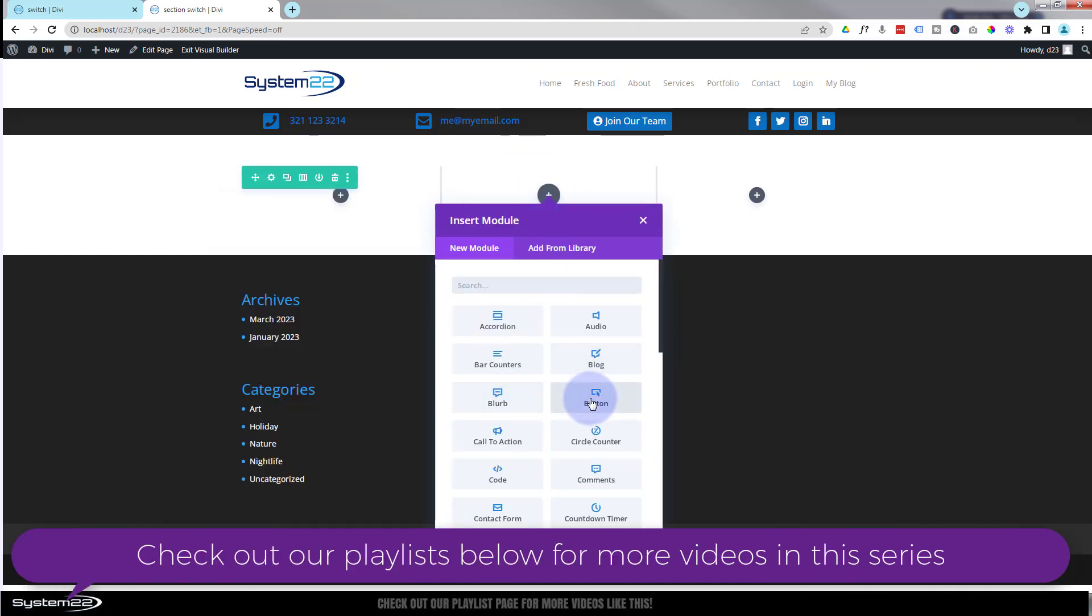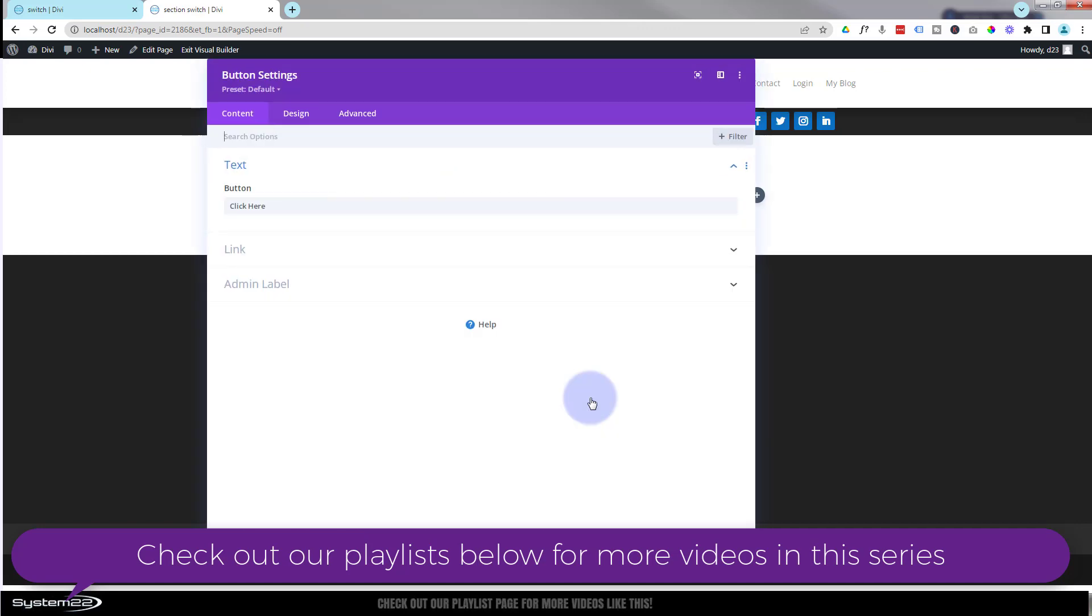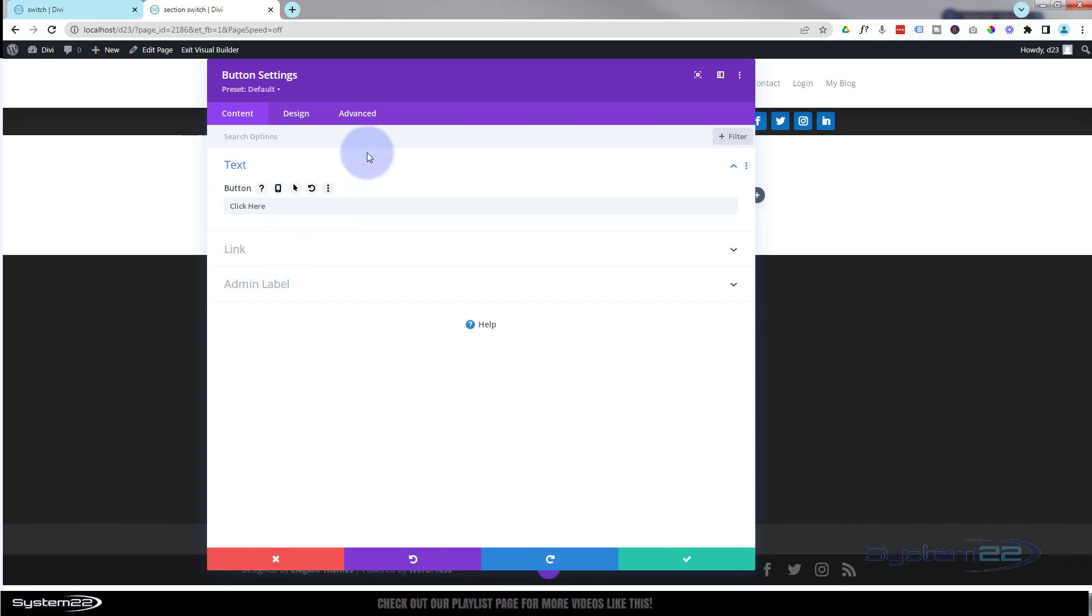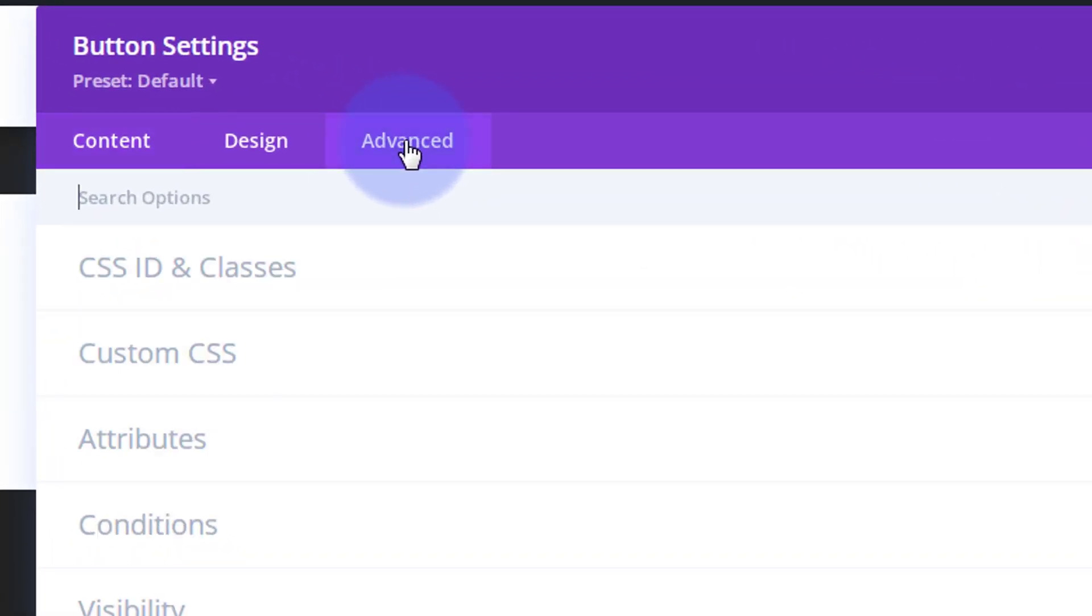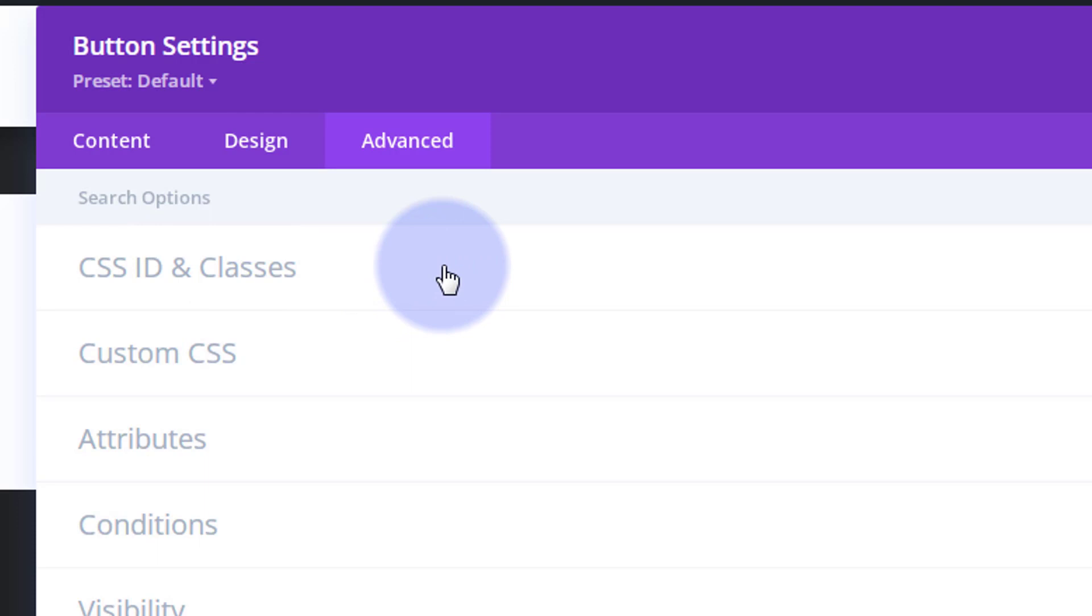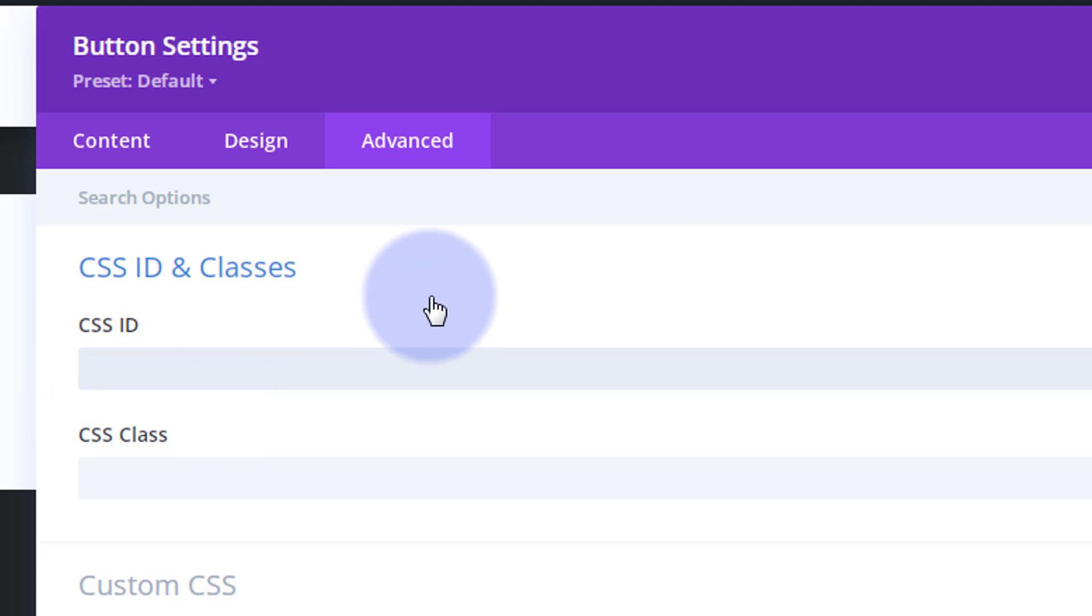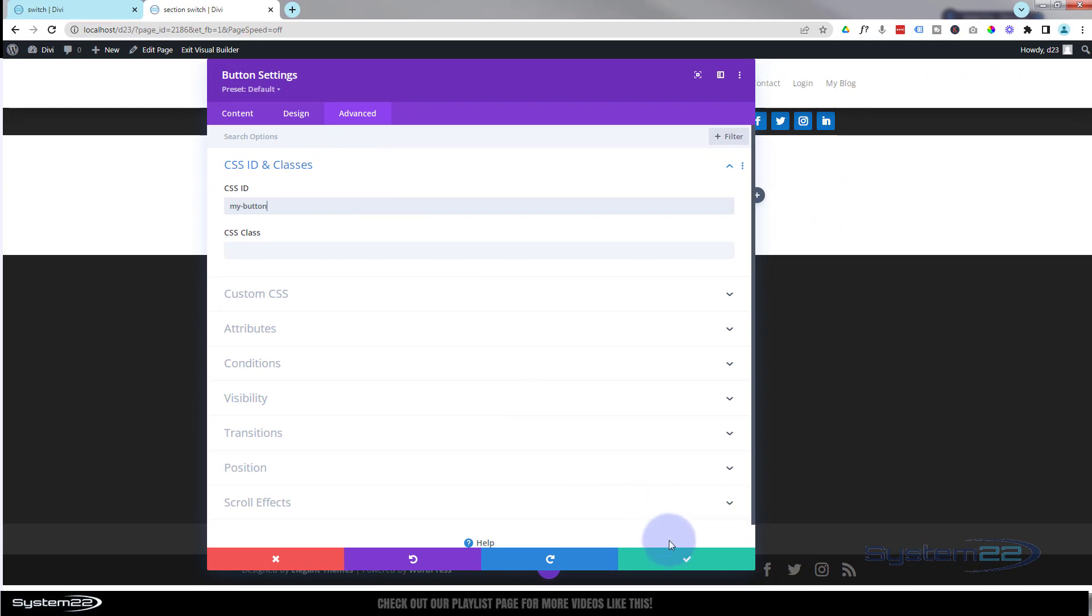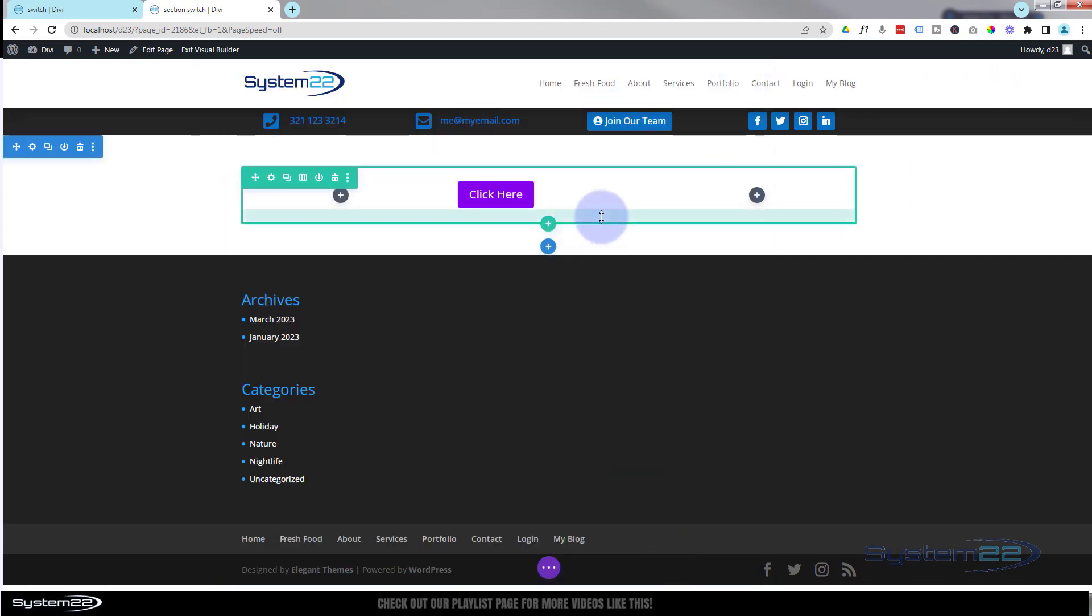There's a little button and I'll change that text in a minute. I'll show you where to change it in the code a little bit later on. Don't need to put a link in. The important thing is we need to go to our advanced, give it a custom CSS ID. So go to CSS ID, not class. Make sure you do it in CSS ID. I'm going to call mine my-button and we'll save that.